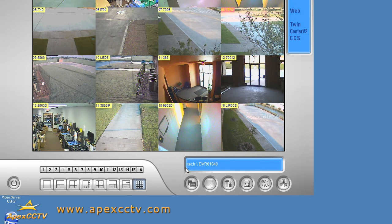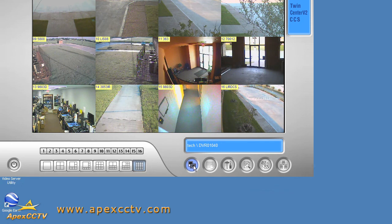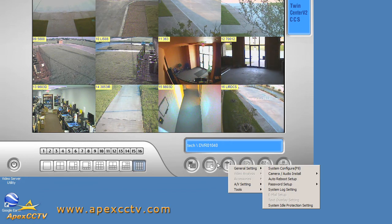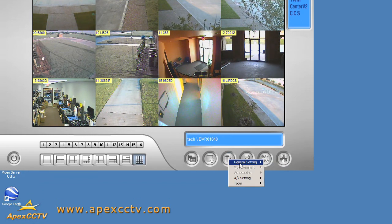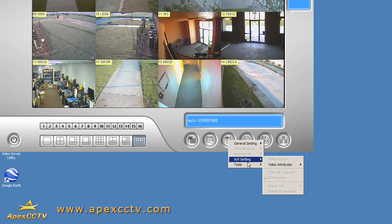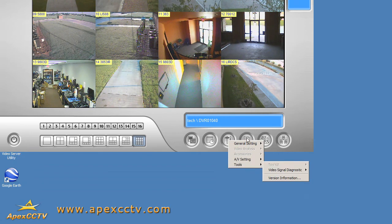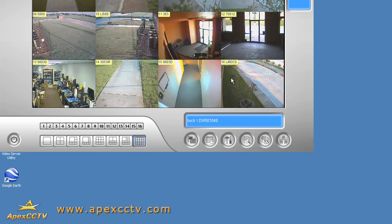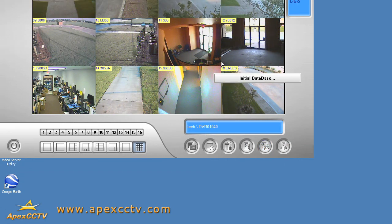Just to walk you through a few things, let me stop monitoring here so that I've gotten access to the full interface. So I can go in here and create schedules, I can get to all of my settings. I can open up the view and view the video and audio log. I'll give this just a moment to load.